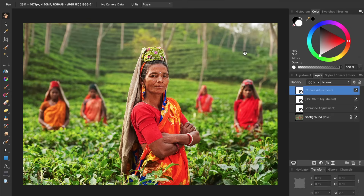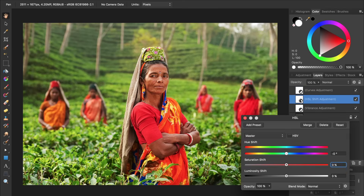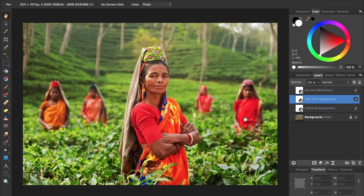If you ever want to go back and refine any of your adjustments, just double click on their icon over here. Then you can continue refining the adjustment inside this dialog box and exit out whenever you're done. You might also decide one of your adjustments is a little too strong. In that case, you can always lower the opacity of the layer by clicking and dragging on the word opacity.